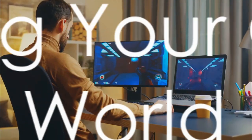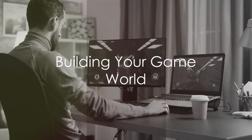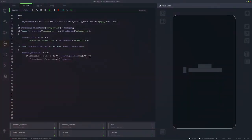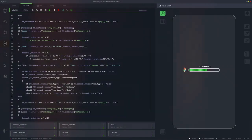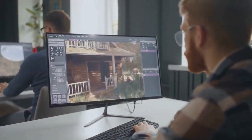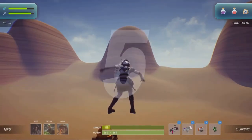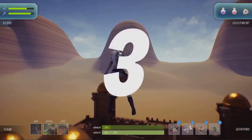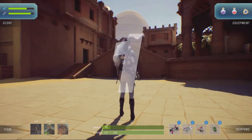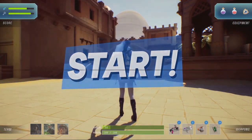Once the plan is solid, it's time to build. Roblox Studio's intuitive drag-and-drop interface makes it easy to design your game's world. You can use pre-made assets or create your own. Experiment with terrain, structures, and decorations to bring your vision to life.